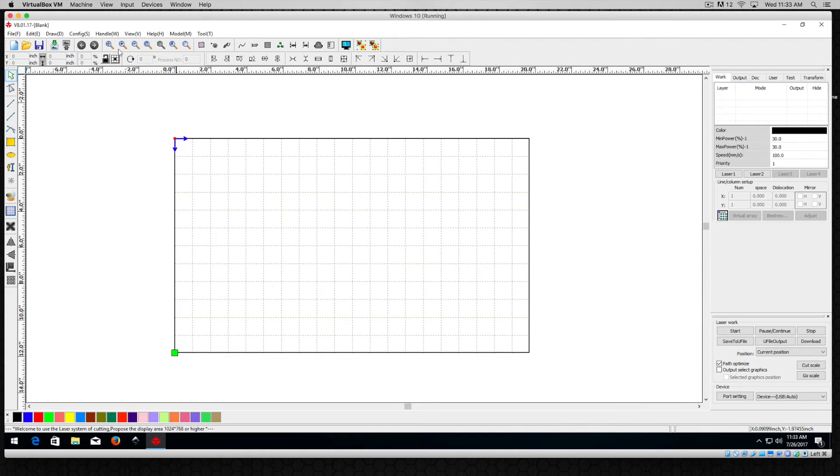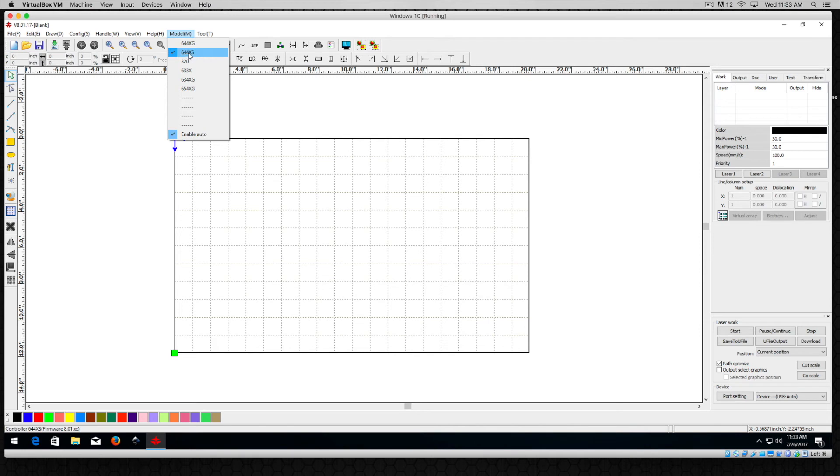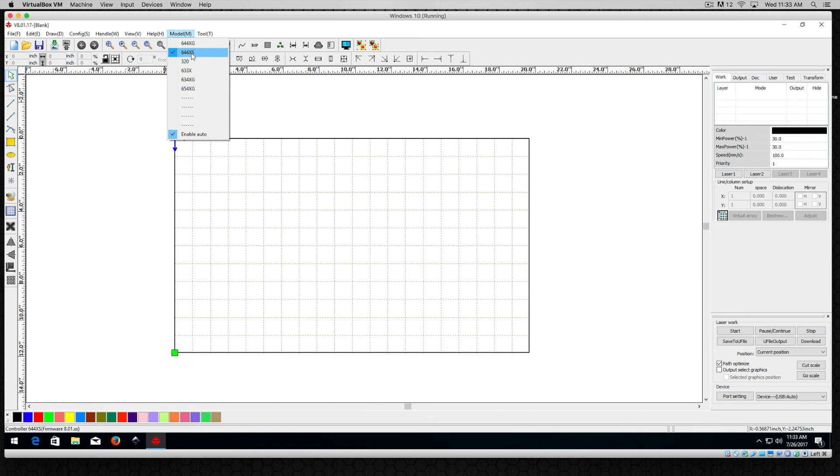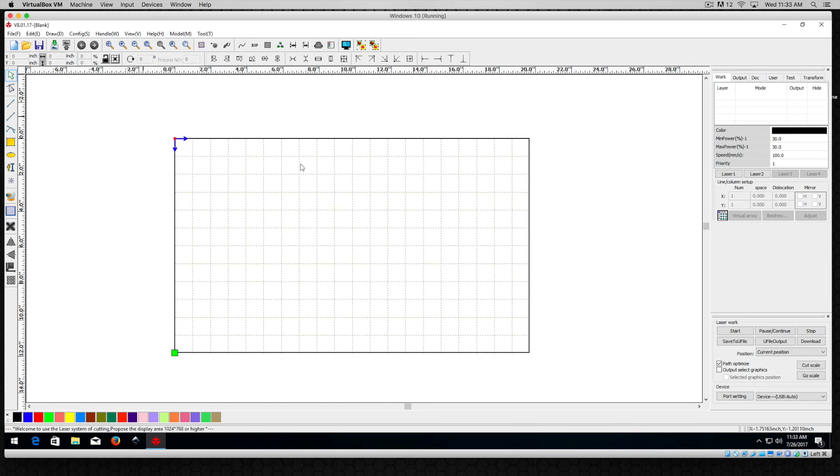Now one other setting that you might want to take a look at is the model. I have the 644XS tagged here and I find that that gives great results. It can be on the 644XG but typically I would choose this and leave enable auto on.